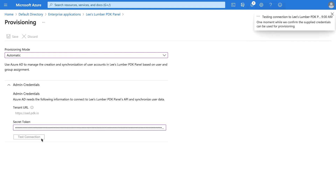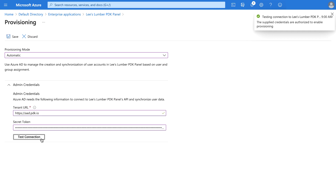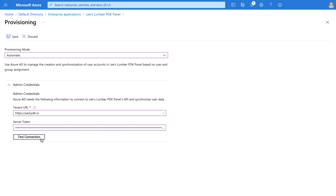Click Test Connection. If your configuration is correct, you will receive a confirmation message. Then click Save.